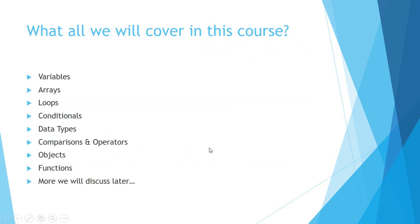Let's move ahead. What all we will cover in this course: variables, arrays, loops, conditionals, data types, comparison and operators, objects, functions, and more. We can discuss later or we can make a small project in JavaScript that we will see later.